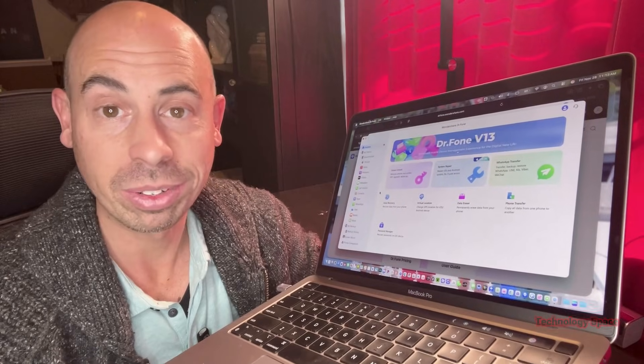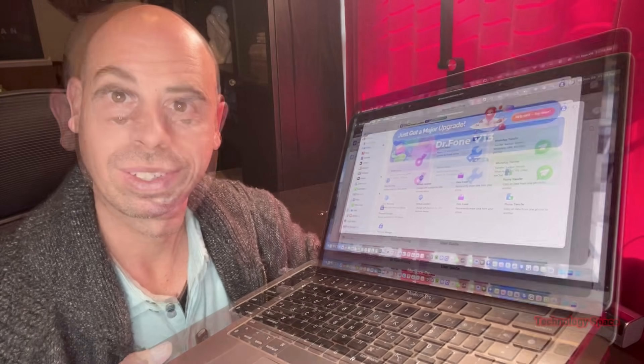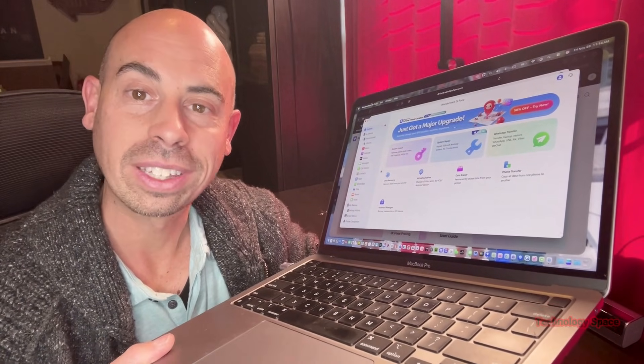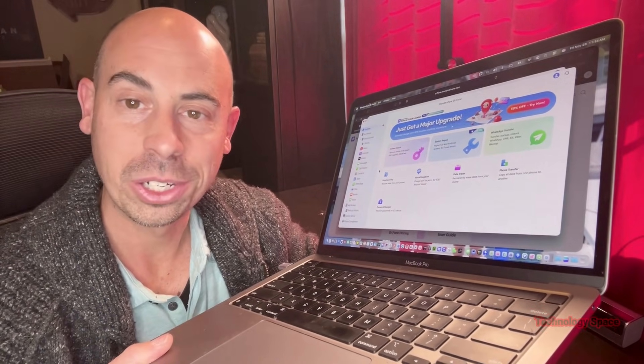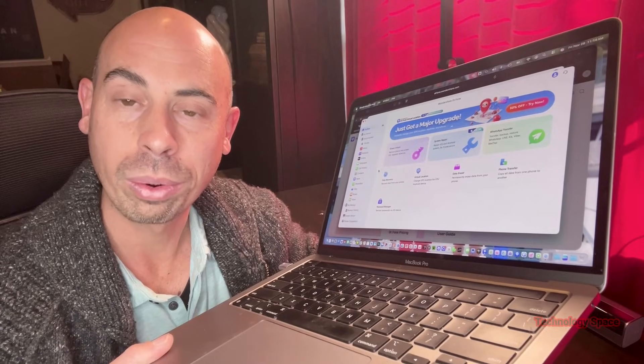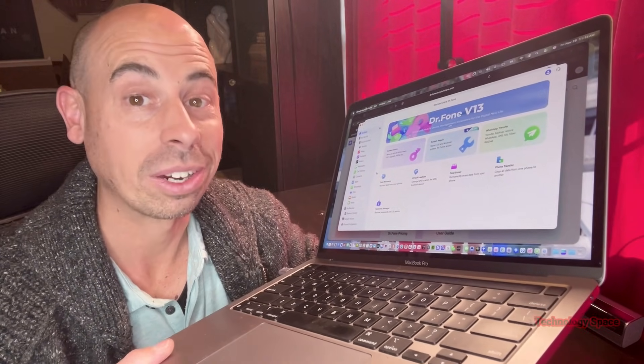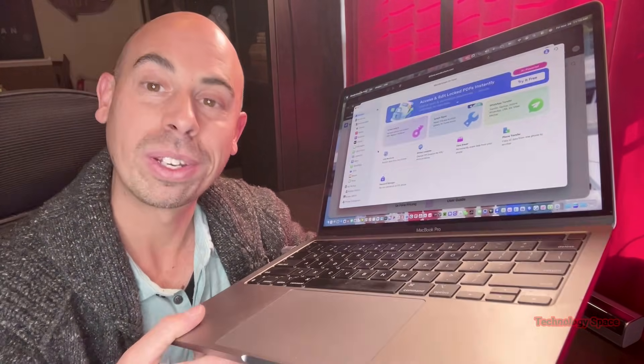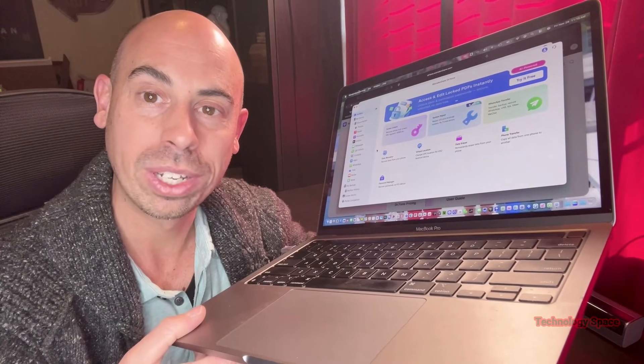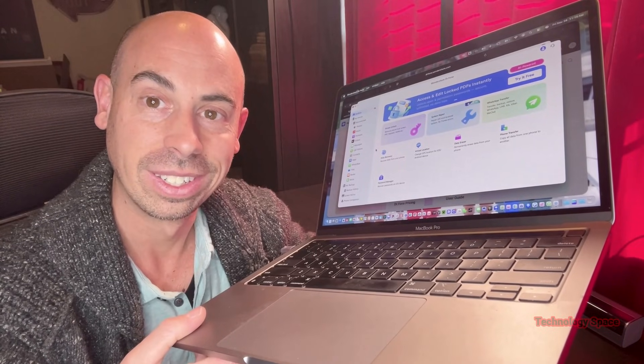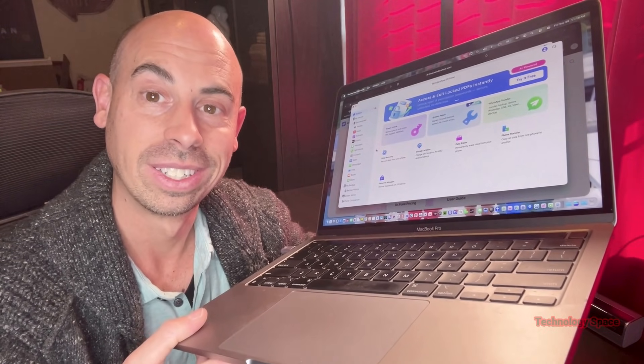If you want to try Dr. Phone, click the download link in the description or the pinned comment. And comment below, Dr. Phone, so I know you want more phone tips and tools like this. Thanks for watching.